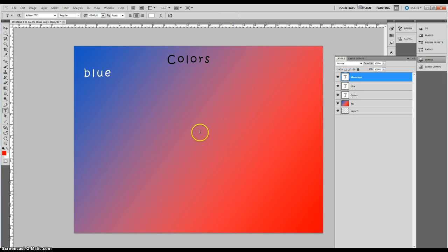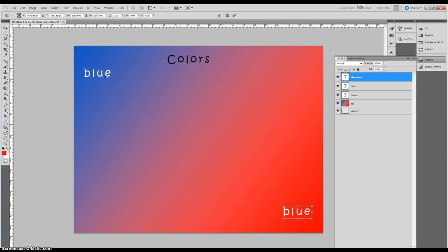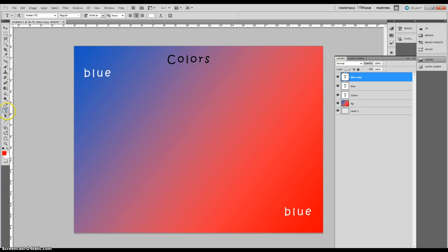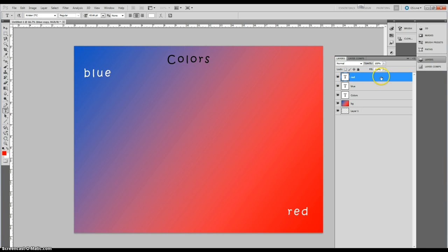Press Escape — Escape exits transform mode and brings it back to the position it was previously. So press Ctrl+T and move this blue down into the red. Then with the text tool selected, select the blue and name it red. It's still in white, but I will show you in just a few seconds.